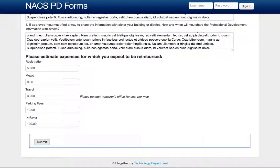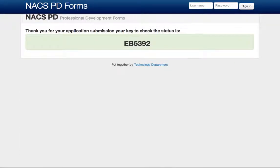Go ahead and hit submit. After you hit submit, it submits the application. The BLT or the principals will get an email stating that someone has filled out a professional development application, and you will also get an email with a status key, which is what you see here on the screen.